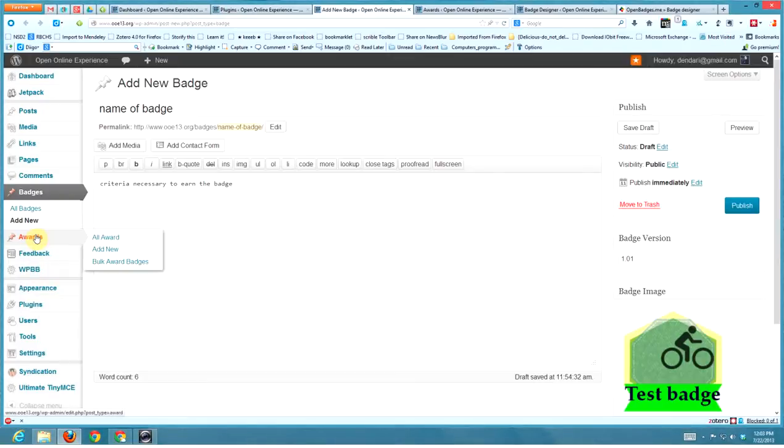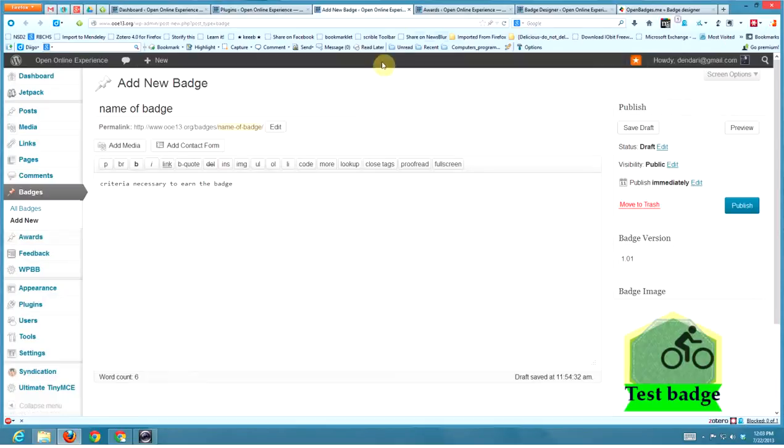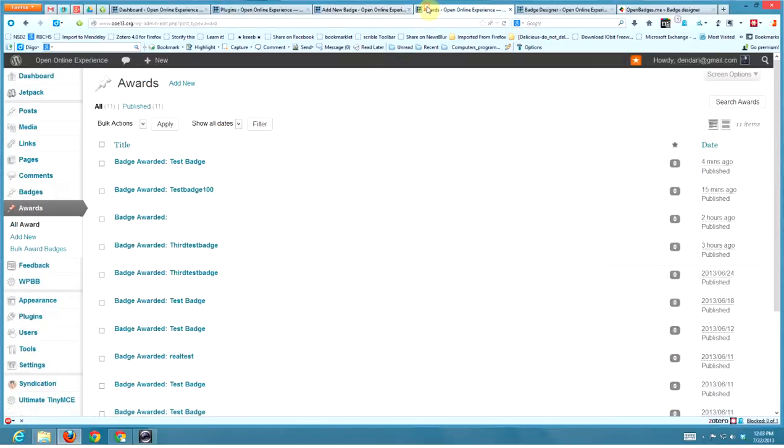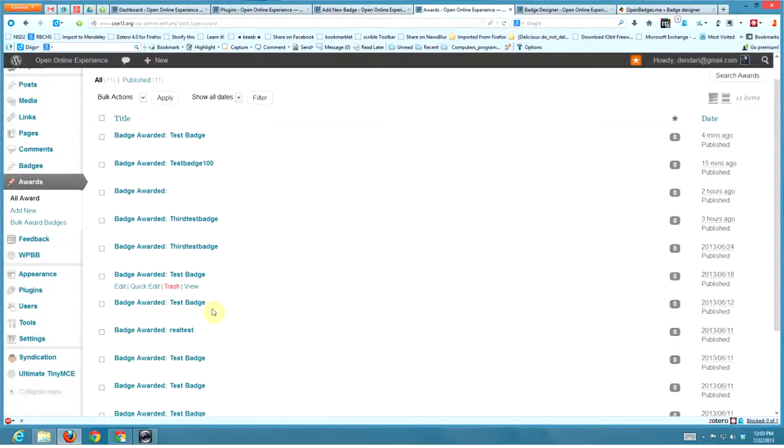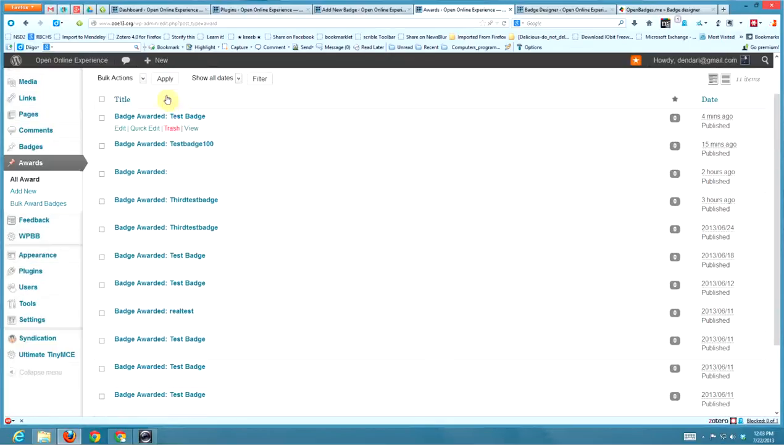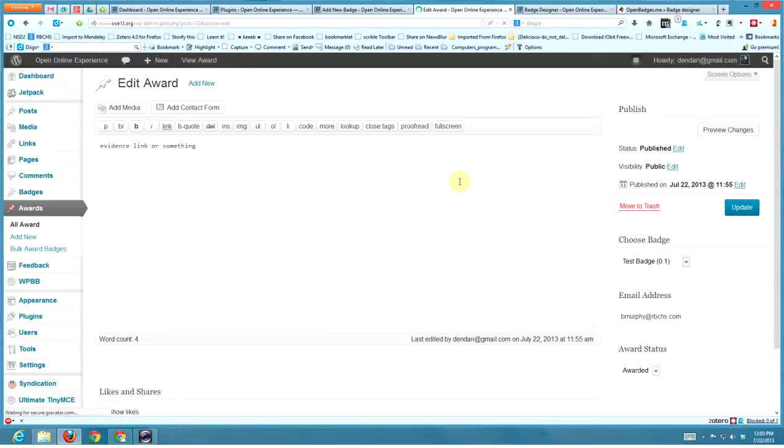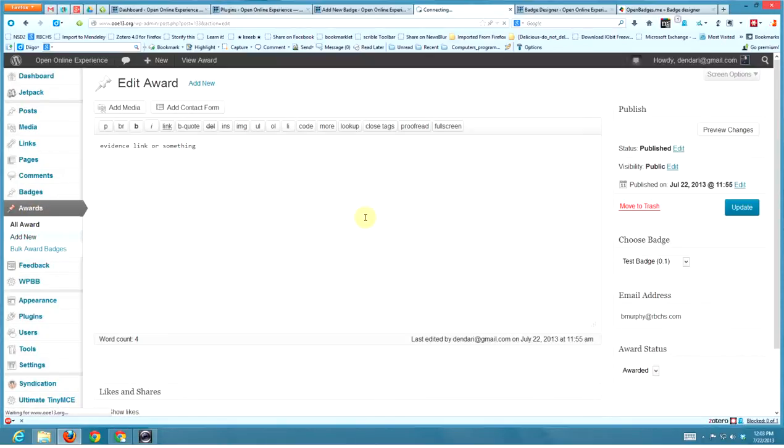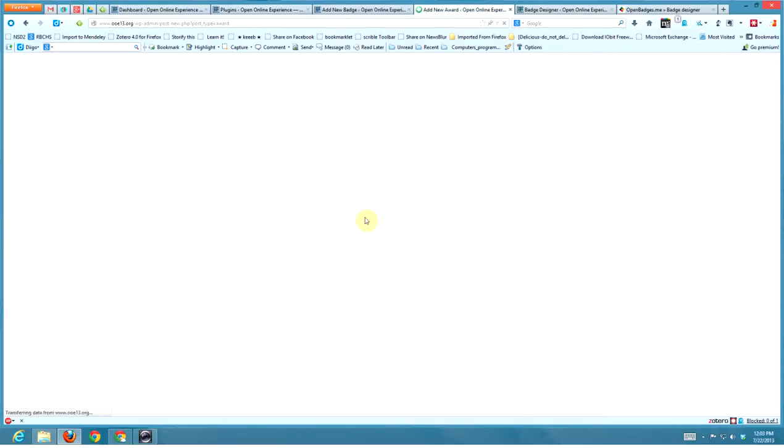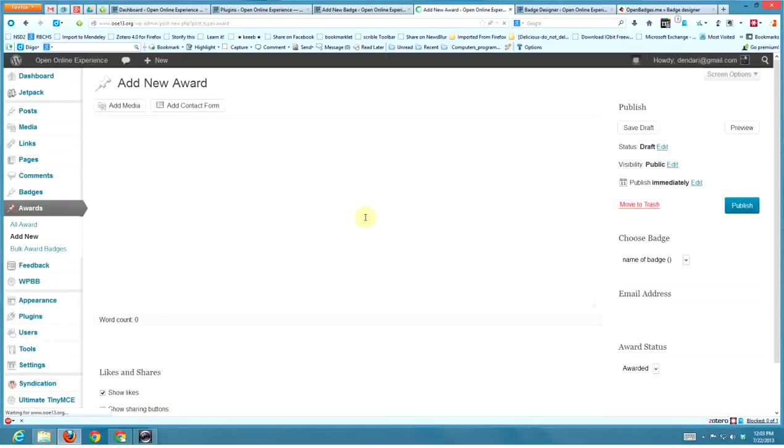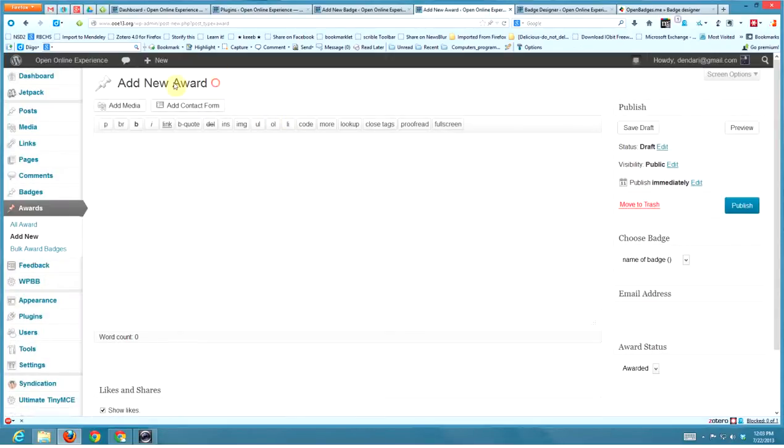So go to awards and add new. Here's all of my awards that I've done - I've been playing with this for a while. Once you award a badge... maybe I'll just add a new one to show you what it's like. So add a new award, because we've already added the badge.